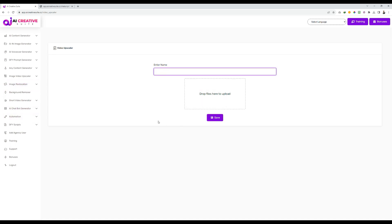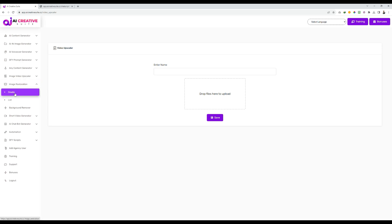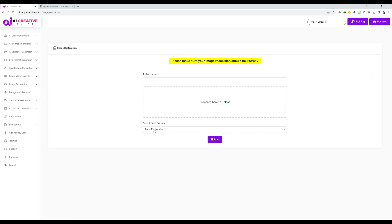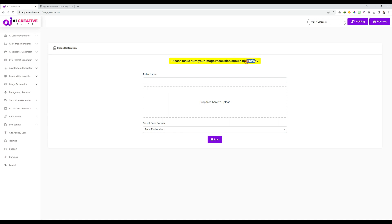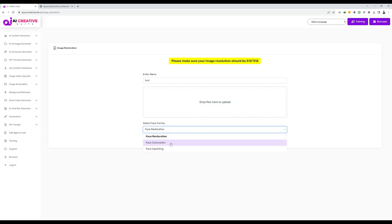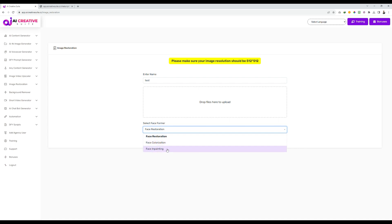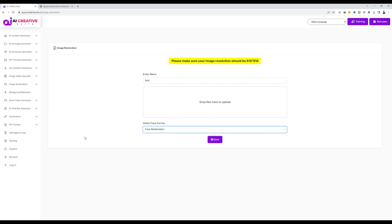In the same way, our image restoration system works. We have a few options here. The only condition to use image restoration is that the image size should be 512 by 512 pixels — that is width by height. You need to give a name, then upload an image, and then select the option: whether you want to restore the face, improve the color in the face, or repair a damaged photo. Select the options, click on save, and the system will automatically process your image and display it in the list.